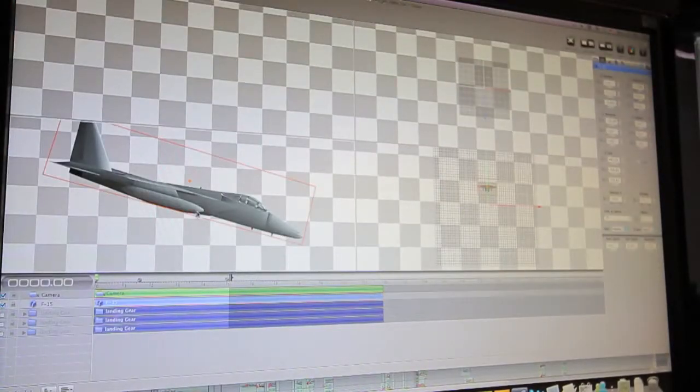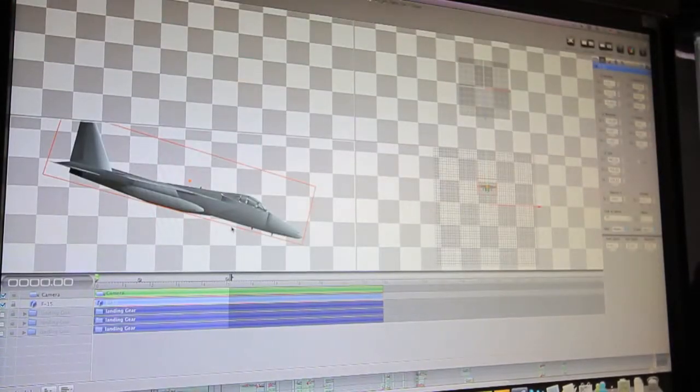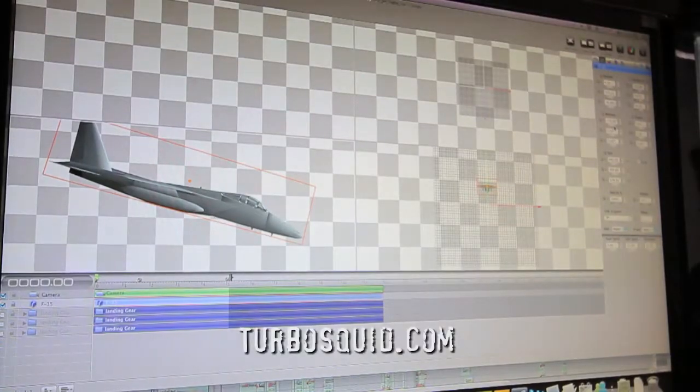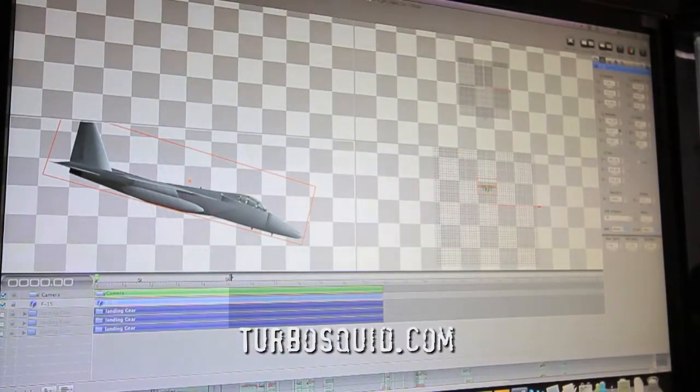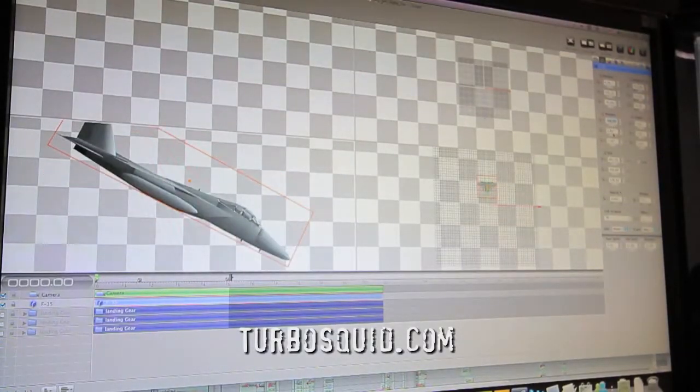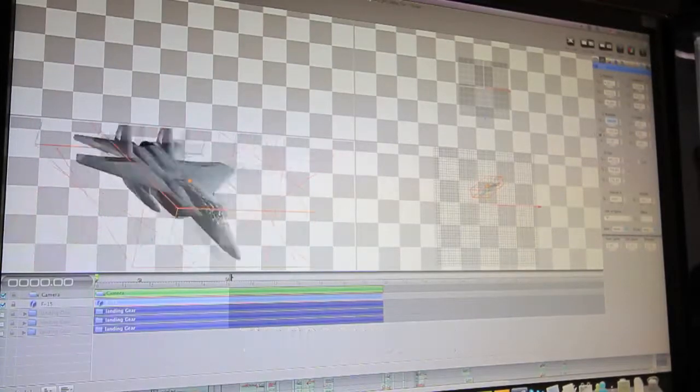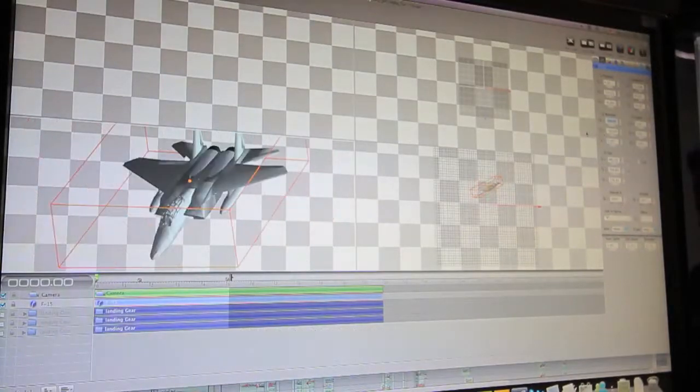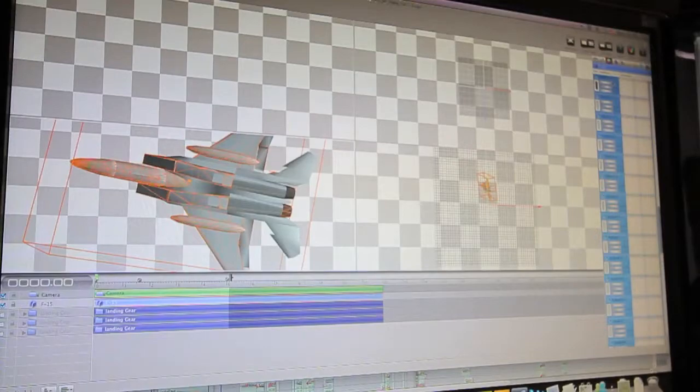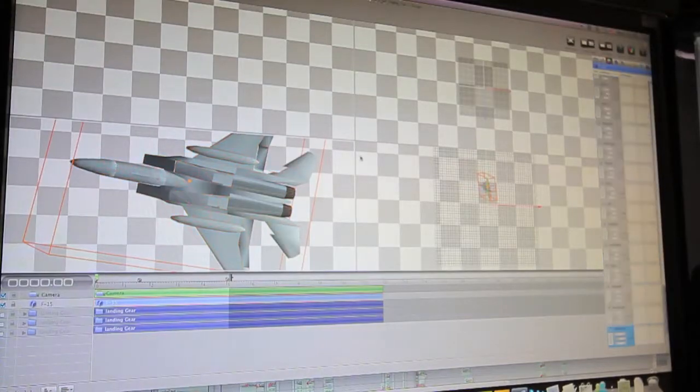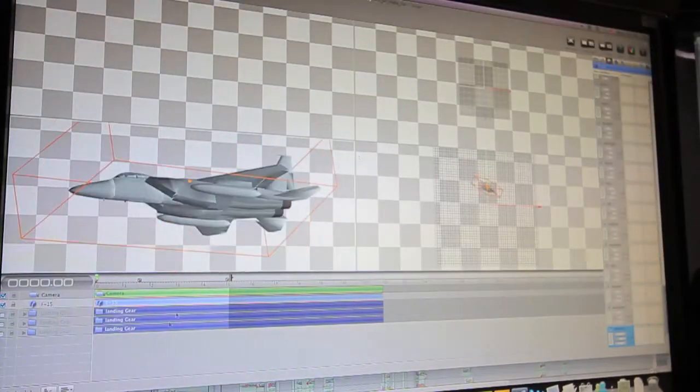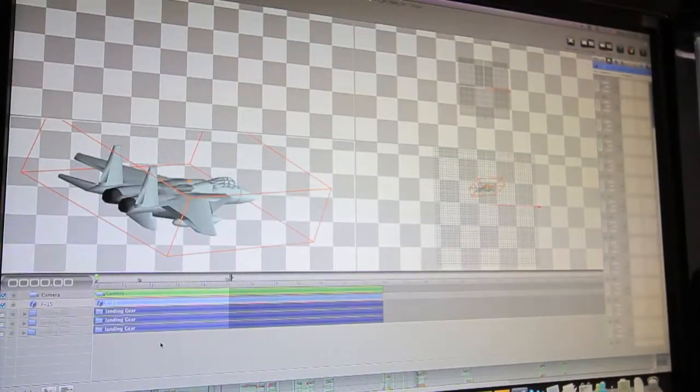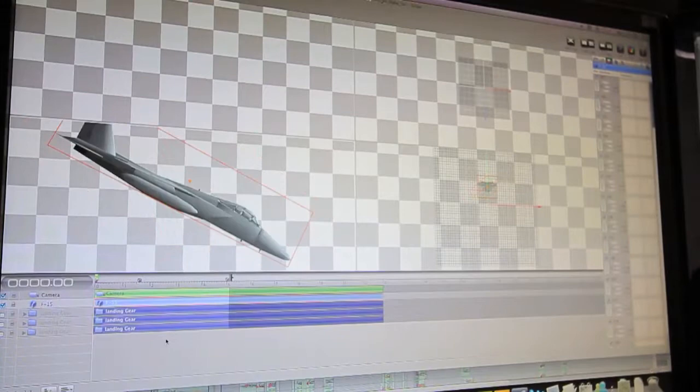So basically, I just went to TurboSquid. It's a site online where I'm able to download 3D elements such as an F15 fighter jet. And then I basically would just do a very simple animation into the project.